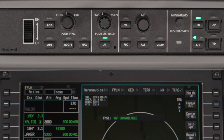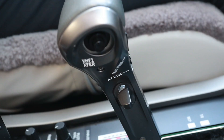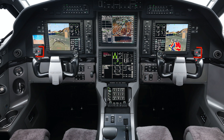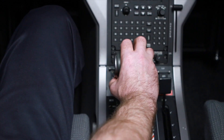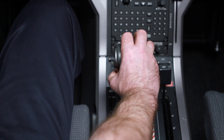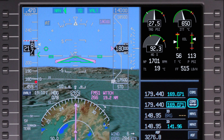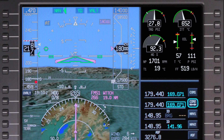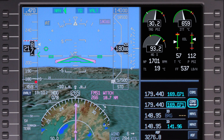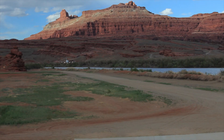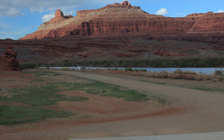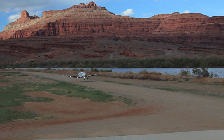To disengage the autothrottle at any time, press the autothrottle button or push the autothrottle disconnect button on the thrust lever. Pushing the quick disconnect button on either yoke will also disconnect the autothrottle, as well as the autopilot and yaw damper. The autothrottle will also disconnect if the pilot significantly overrides the commanded throttle position. The autothrottle enunciator will flash amber and an aural warning will sound to alert the crew that the autothrottle has been disconnected. The autothrottle also disengages on approach below 50 feet on the radar altimeter, or with weight on wheels.